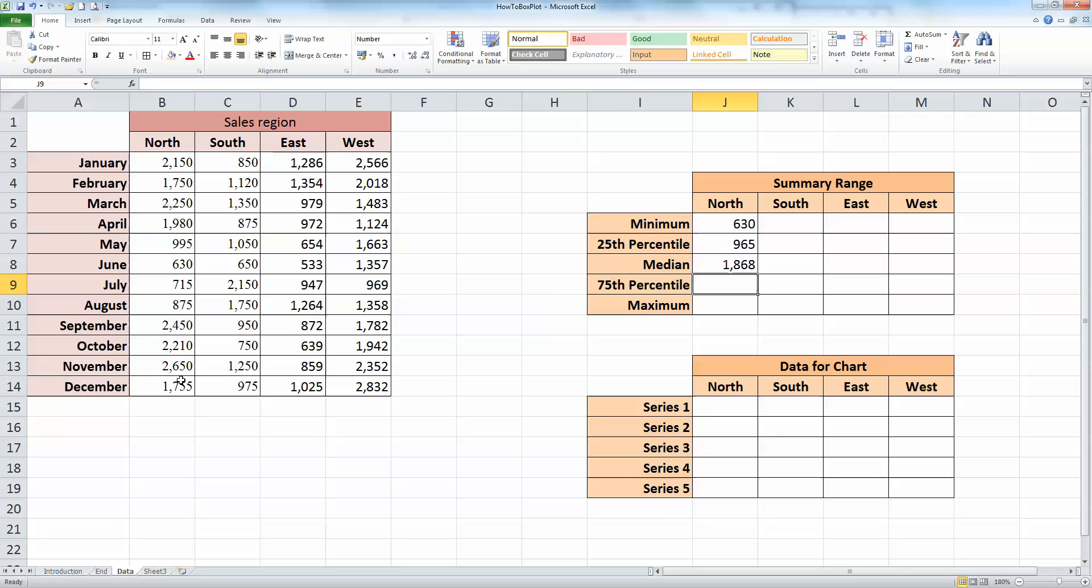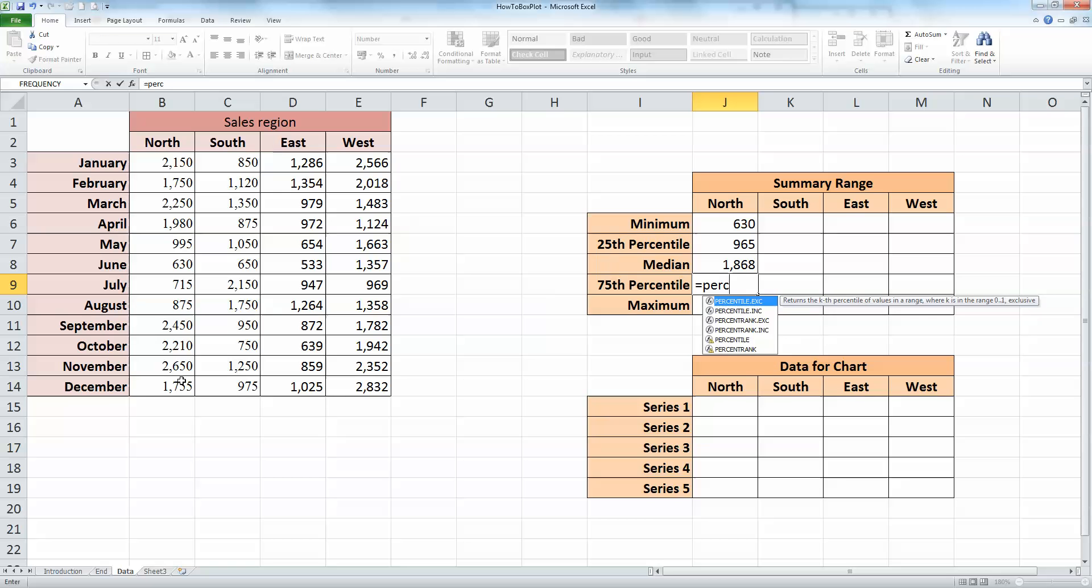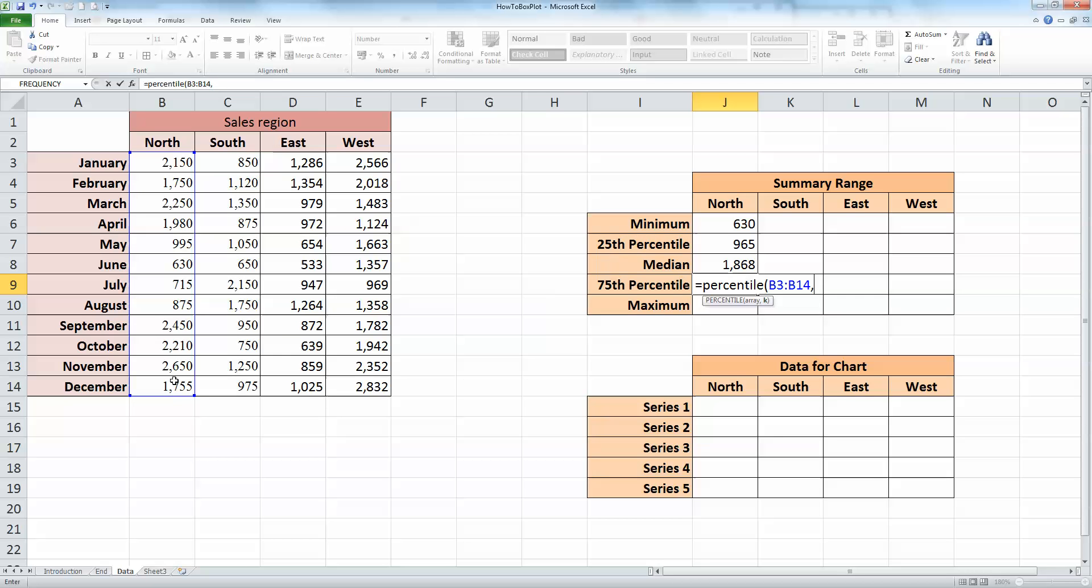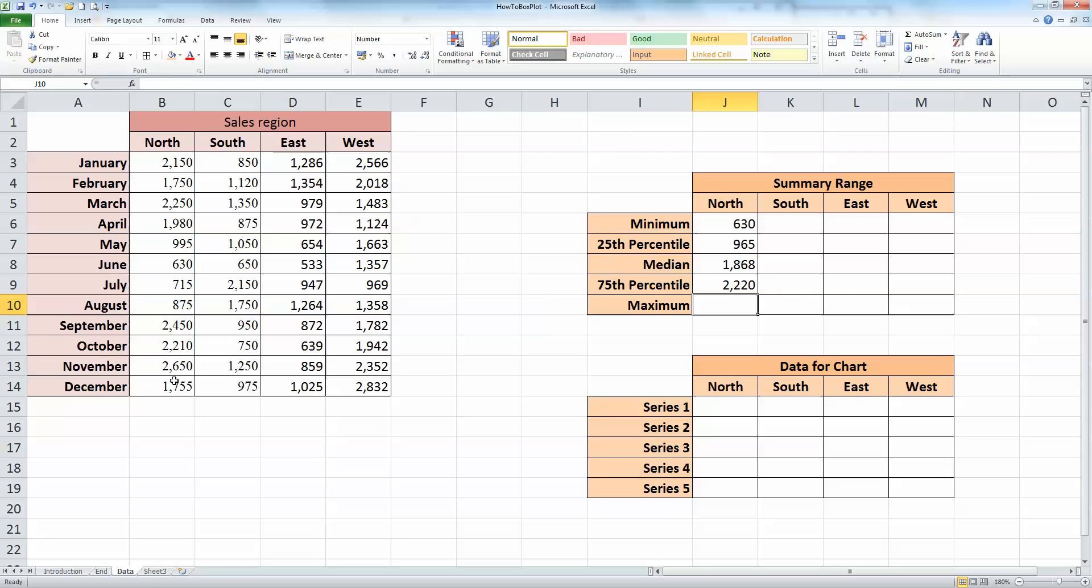The 75th percentile is similar to the 25th percentile, so type in equals PERCENTILE, select the northern data range again, comma, 0.75, and then the closing bracket, and press enter.